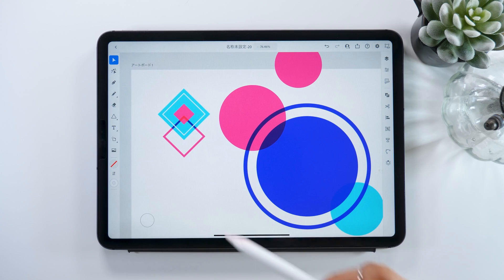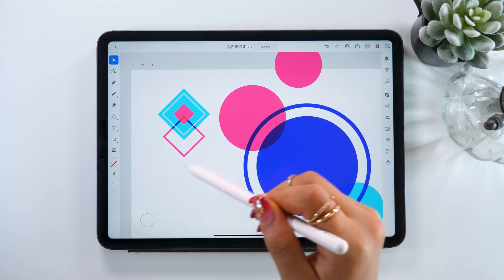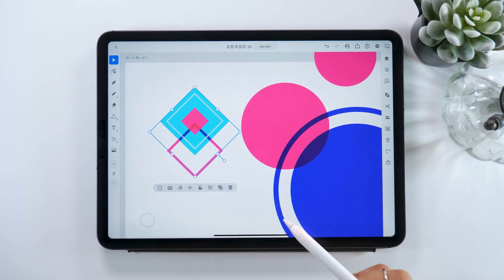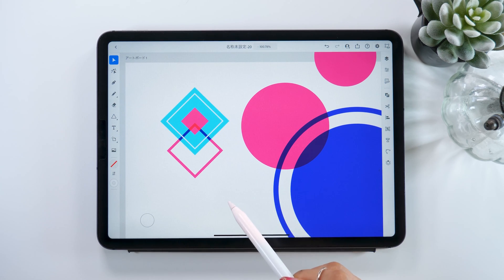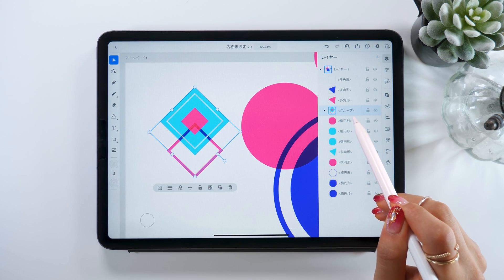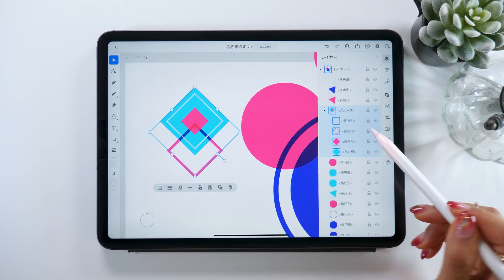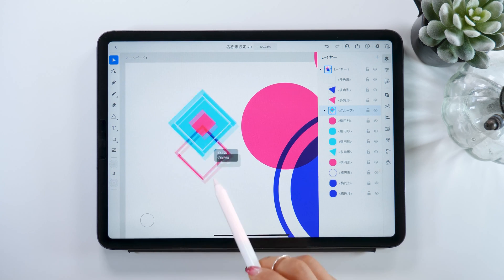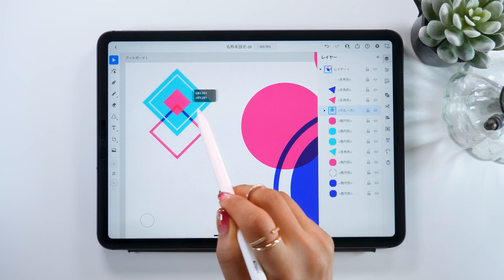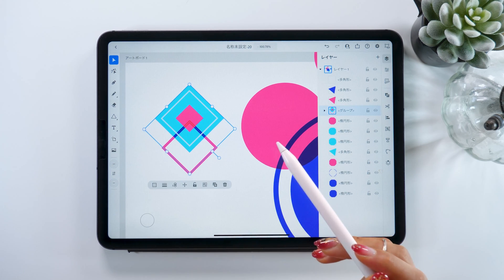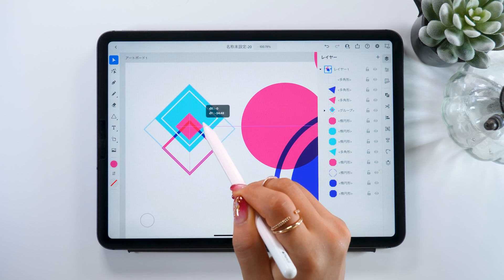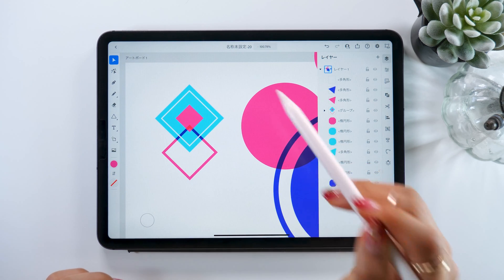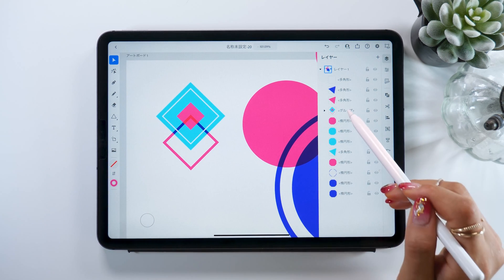Let's talk about groups next. This feature lets you put a number of different objects together. First, select all the things you want to put into a group. There is a button for making groups in the common actions bar, and if you press it, these objects that were originally all split up become one thing. You can see the group in your layer list as well, and if you open it, you can see the smaller objects separately. This makes moving objects easier and is really convenient for adjusting sizes too. If you ever want to adjust one object in the group, just double tap on it and you can select each object separately.